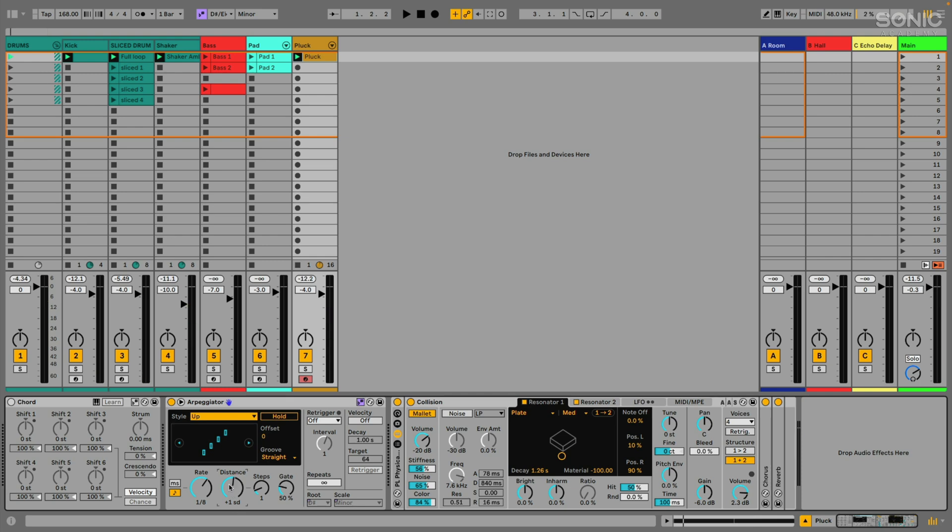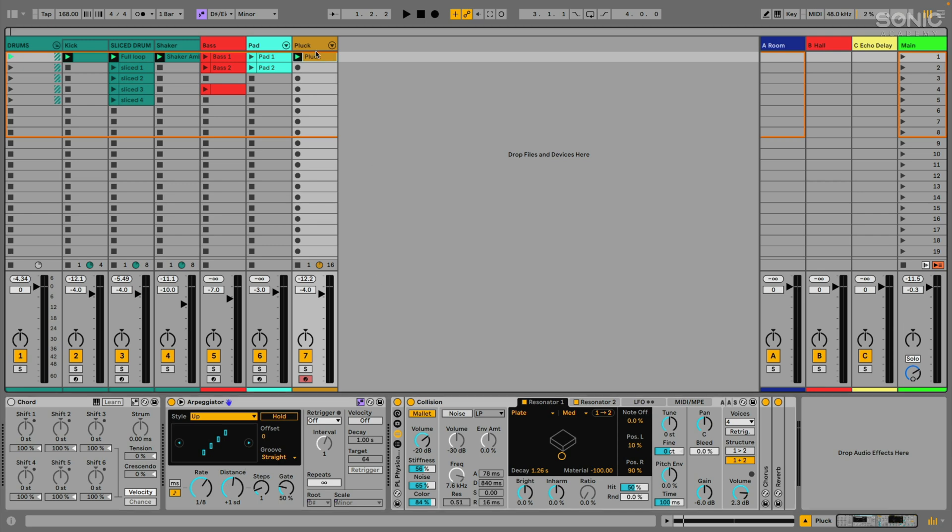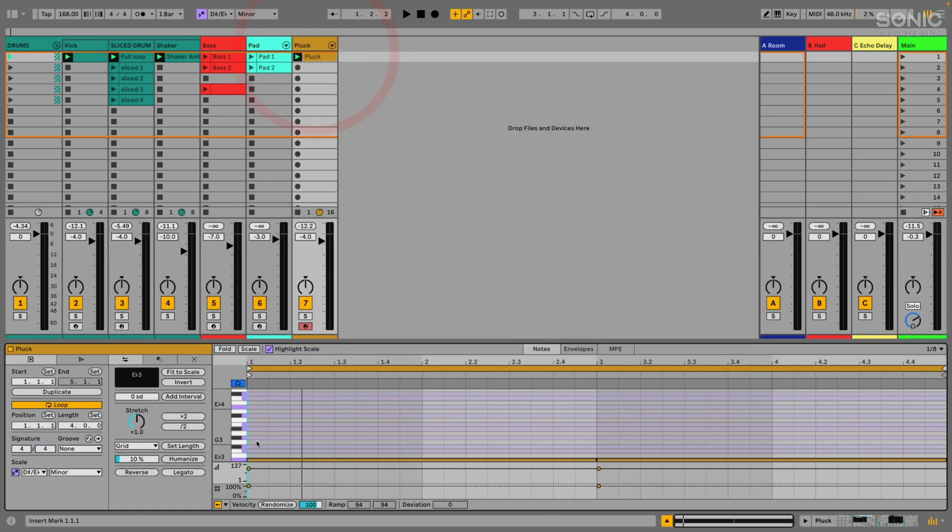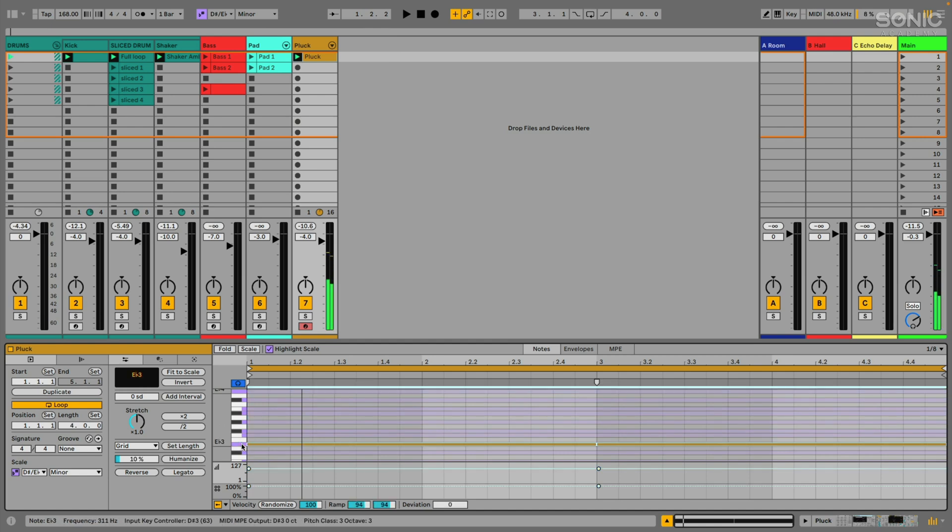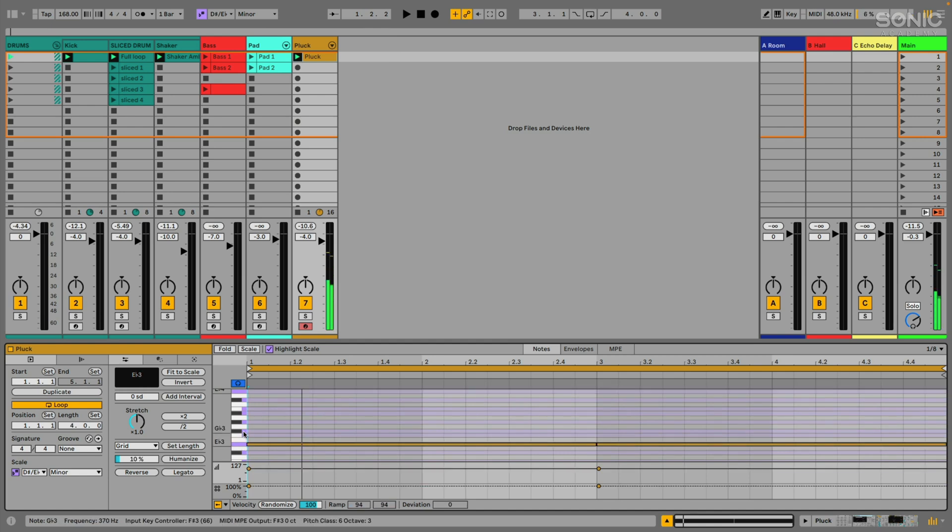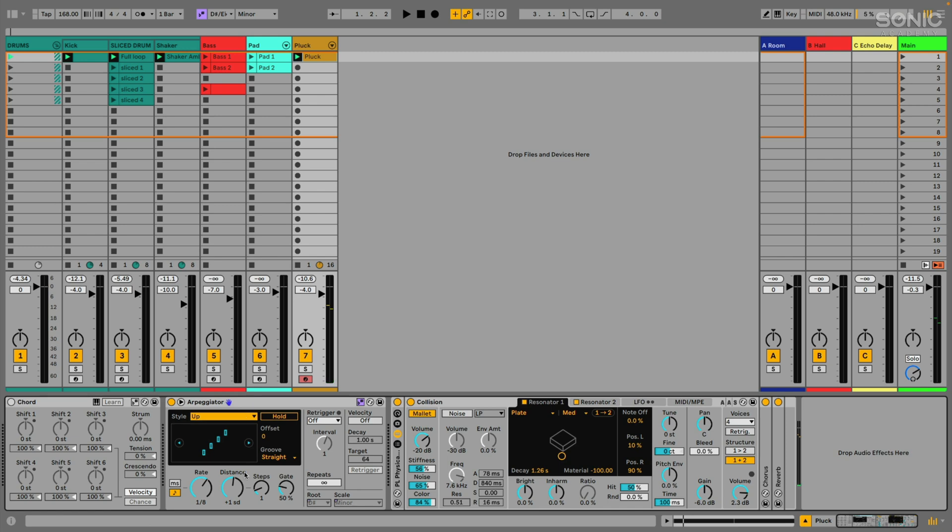And what that means is now the arpeggiator will jump to specific intervals within the scale. So for example, let's look at this MIDI clip. I'm going to start on my D sharp or my E flat, and then it'll jump up to F to G flat to A flat. So it'll only stick with notes in the scale. It kind of bypasses the semitones that aren't in the scale and just uses the notes that are in the scale.